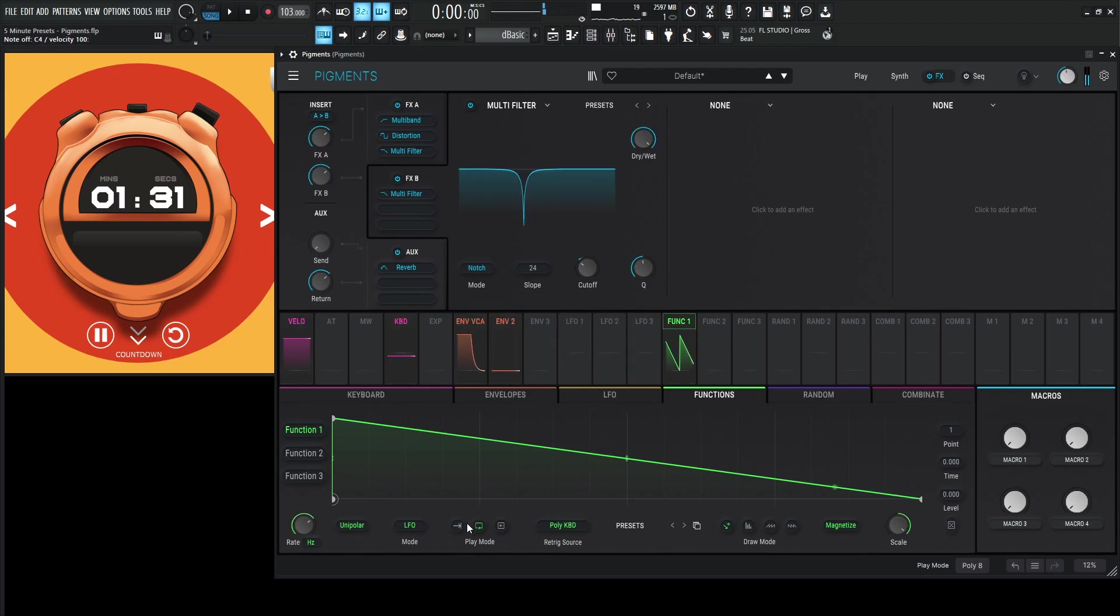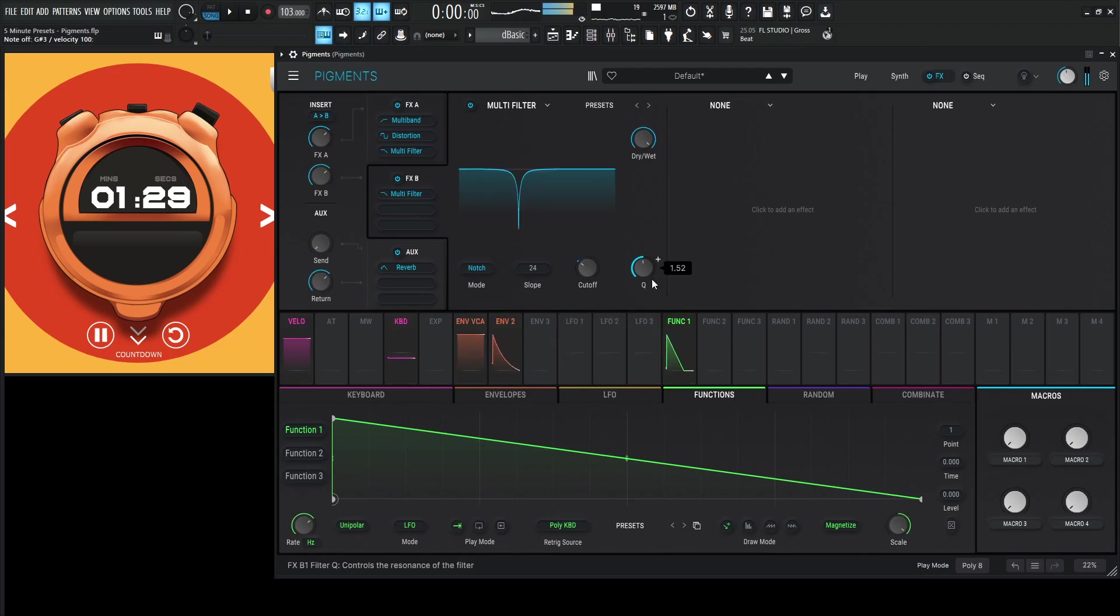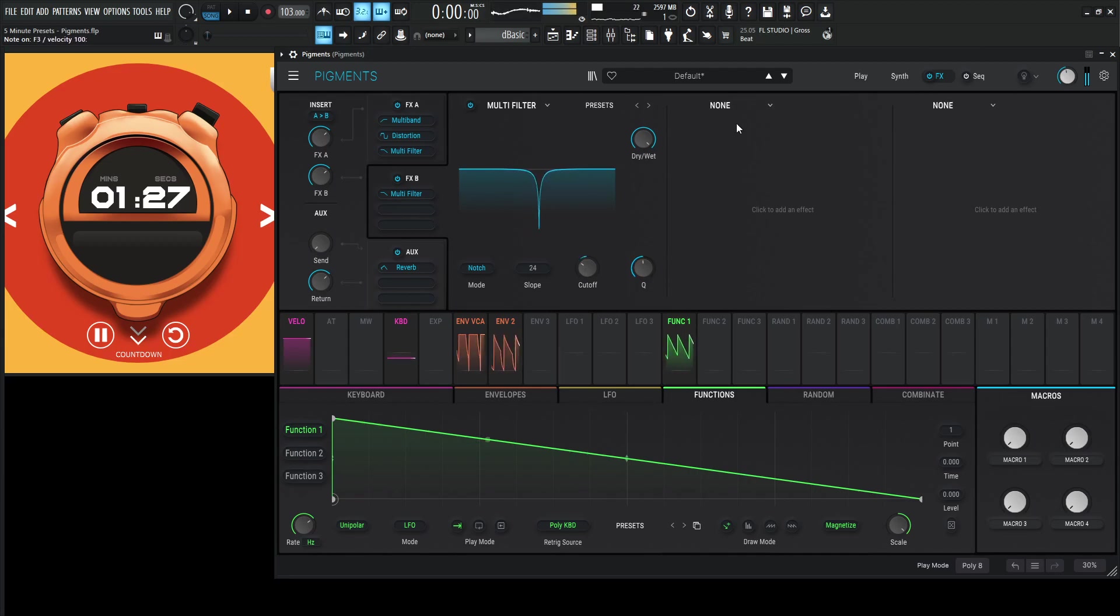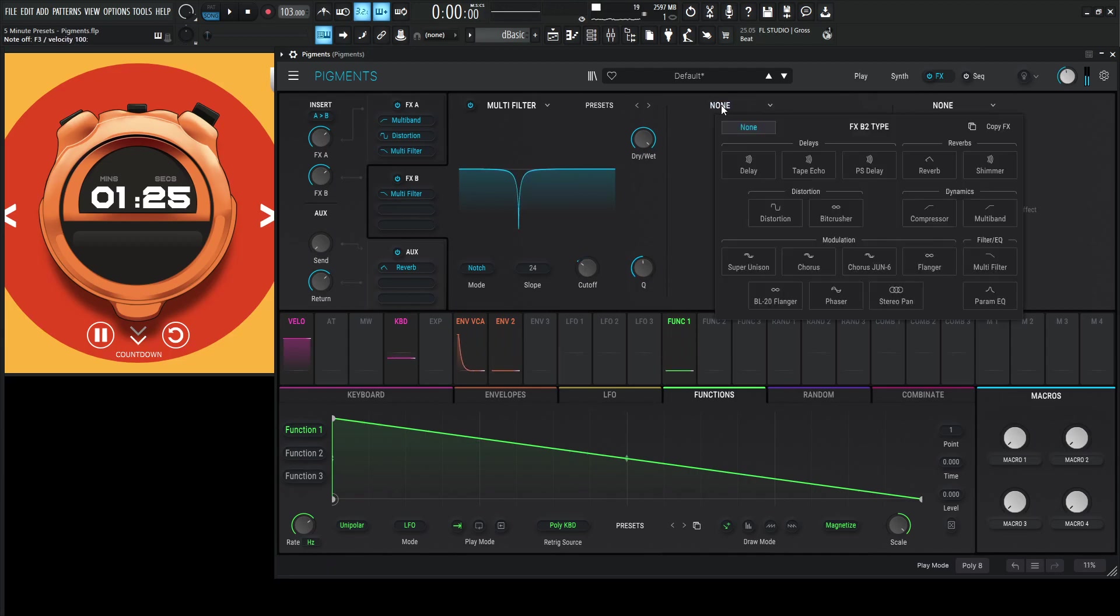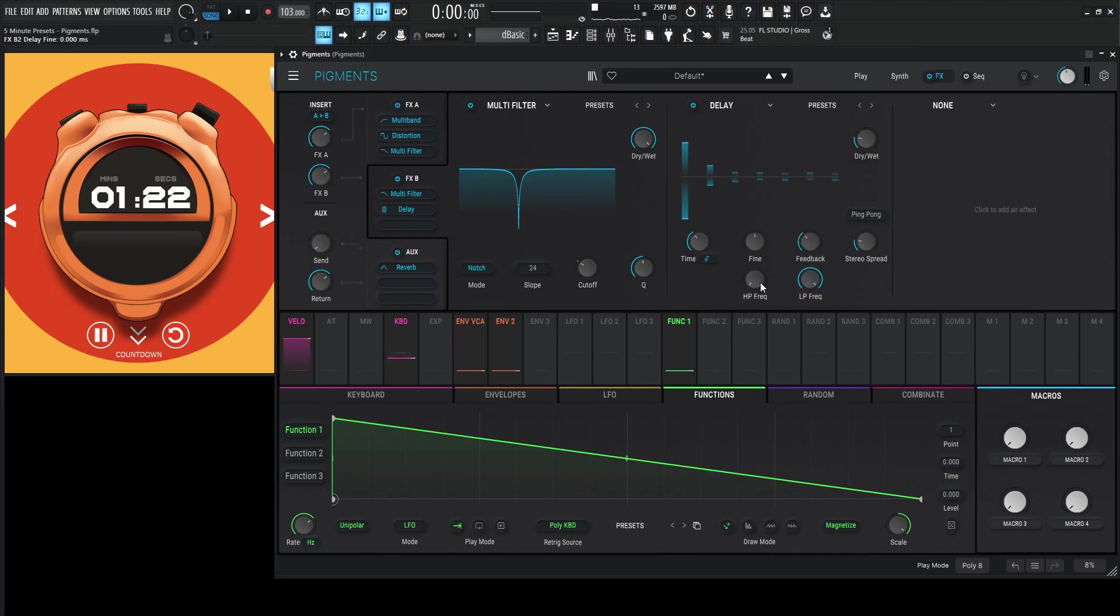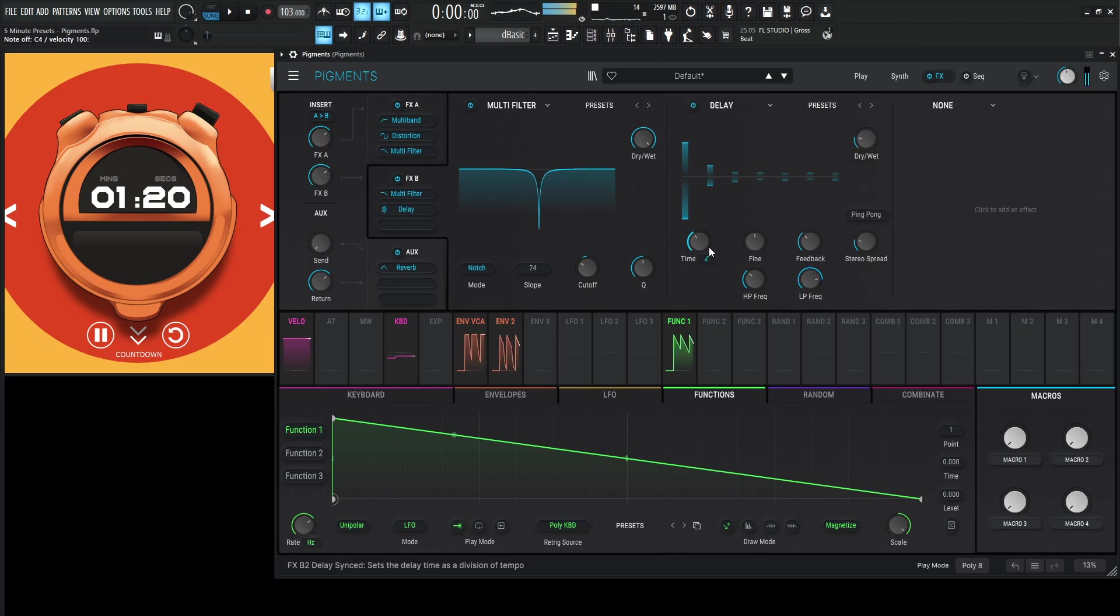Okay, so maybe put these on one shot. And then maybe let's go here for a delay. Something like that might be kind of cool. And take a lot of that low end out.